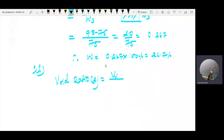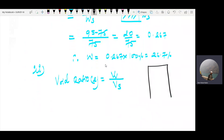Now for part B: Volume of Voids. We need to find the volume of voids and porosity. Air content and volume of voids — the degree of saturation is assumed as 1, meaning fully saturated.